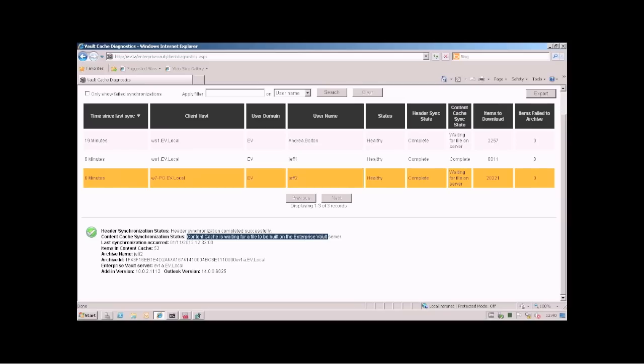Here again you see it says it is waiting for a file on the EV server and of course once that is built it will be downloaded by the client.